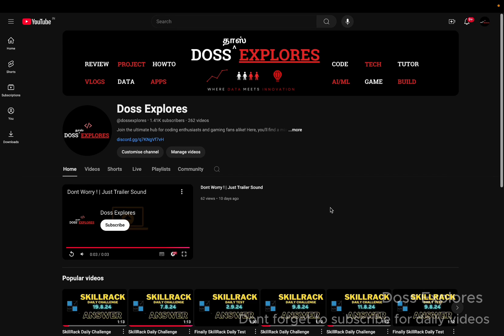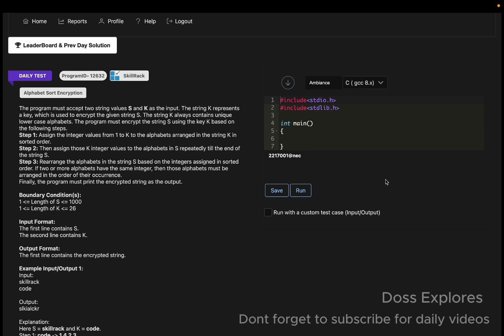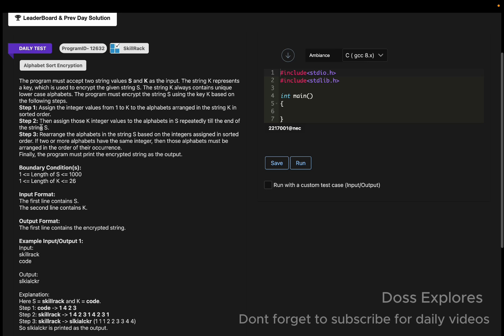Welcome back to our channel. In this video we are going to solve today's daily test. The question is Alphabet Sort Encryption. Before entering the question, if you don't like the channel or subscribe, please do subscribe to give us motivation to make more videos daily.